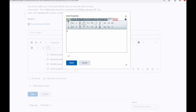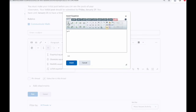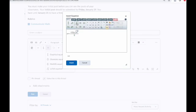We're going to use the various tabs in order to recreate the quadratic formula. First, we need x equals. The quadratic formula is a fraction, so we're going to insert a fraction. In the numerator, we have minus b. Then we need the plus or minus sign, then a square root. Inside the square root, we're going to have b squared — so we'll type b and then click this box to add a superscript for our squared.